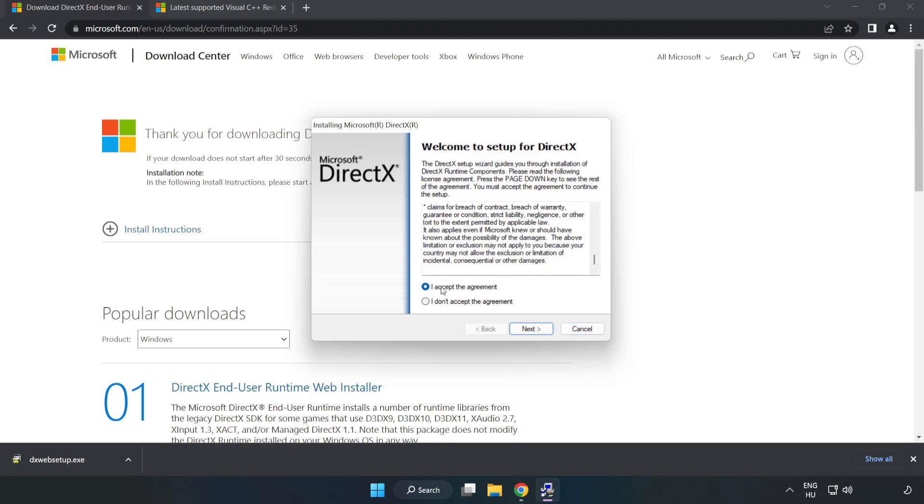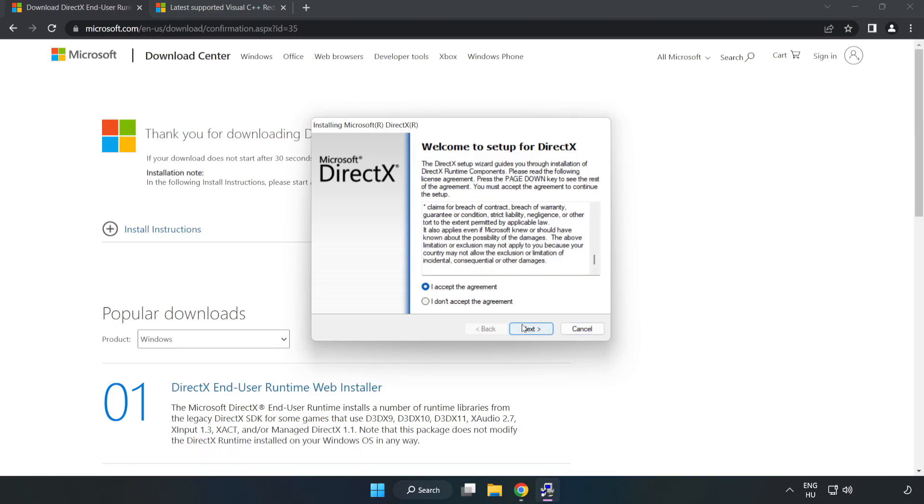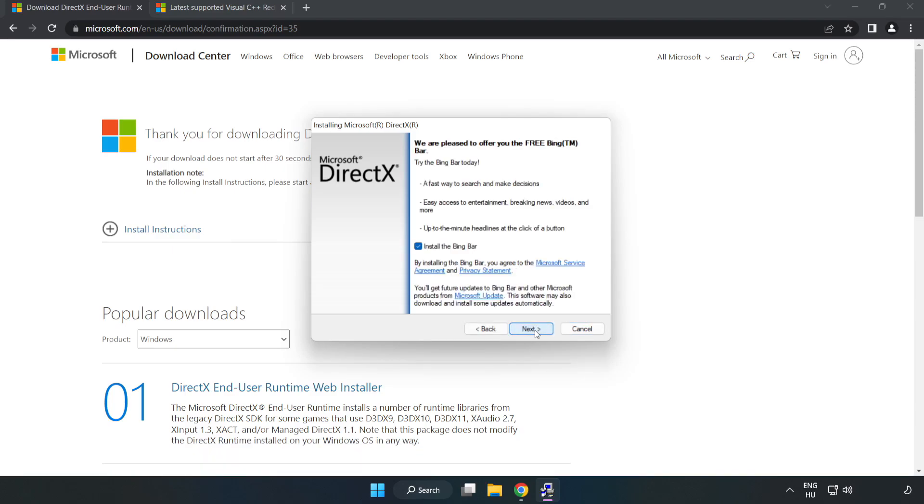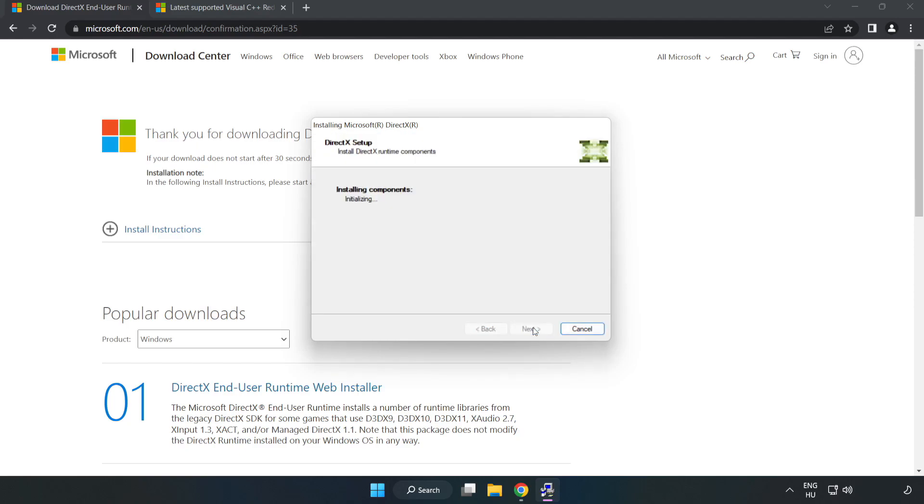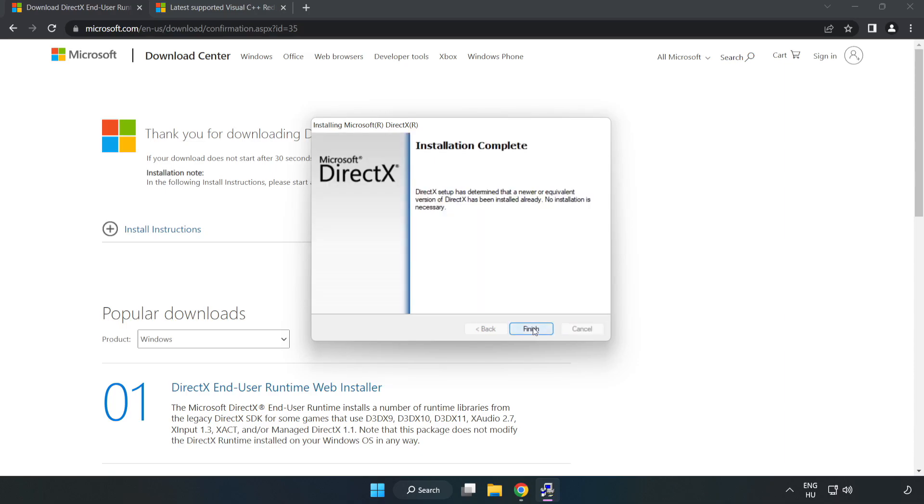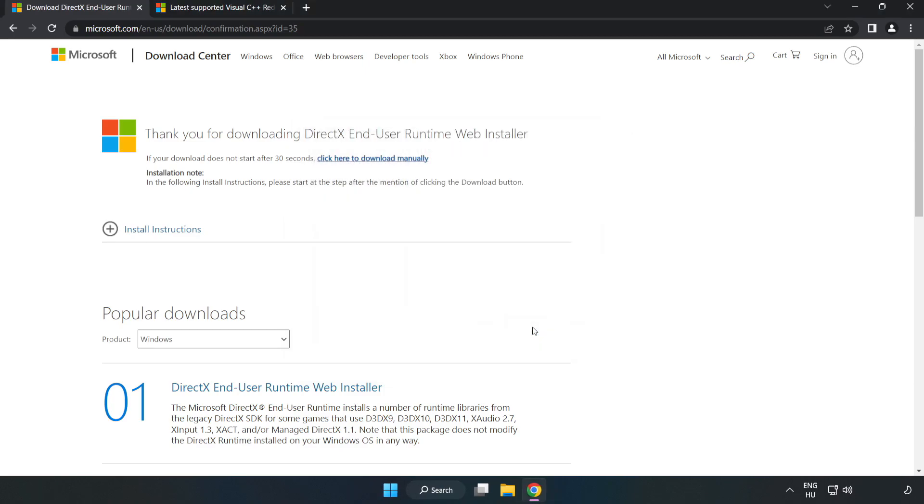Install downloaded file. Click I accept the agreement and click next. Uncheck install the bing bar and click next. Installation complete and click finish. Close DirectX website.